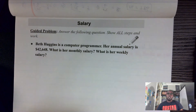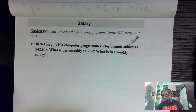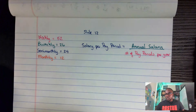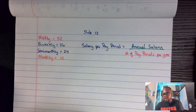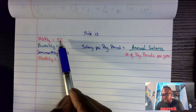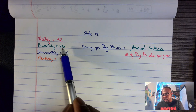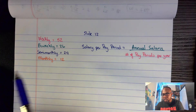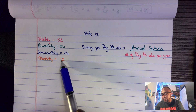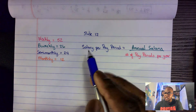If you go to slide 12 of the lesson, you're going to see: weekly — there are 52 weeks in the year; bi-weekly — there are 26 pay periods; semi-monthly — there are 24; and monthly — there are 12 months in the year.